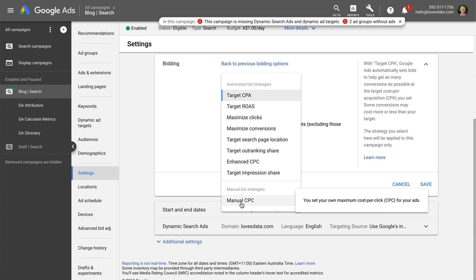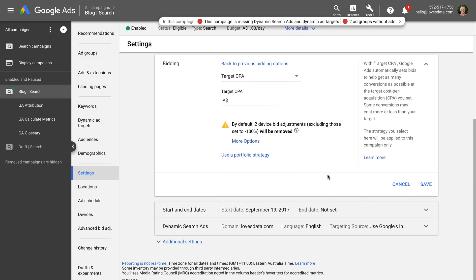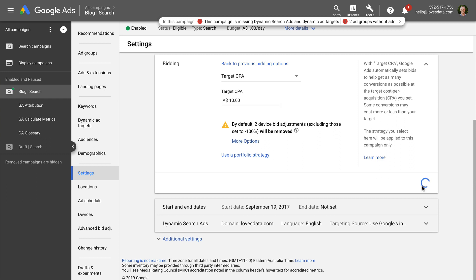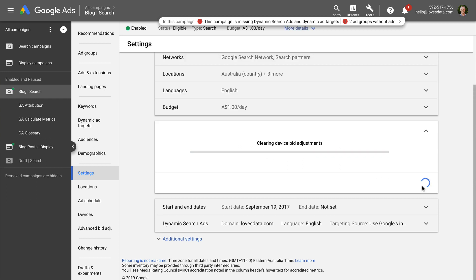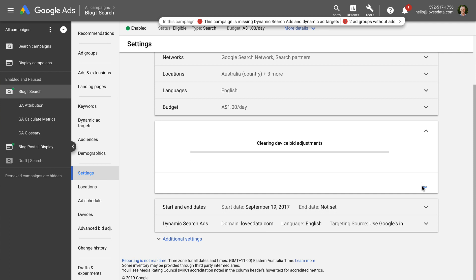Once you are happy with the bidding strategy you've selected, click Save. This bidding strategy will now be applied to your campaign, and you can follow the same steps to check and change the bidding strategy for your display campaigns — just select a display campaign and choose Settings.